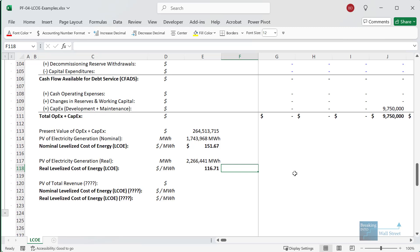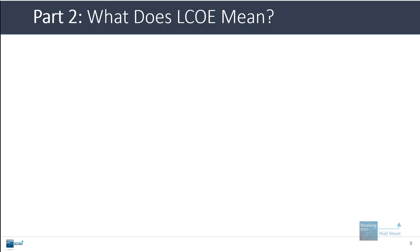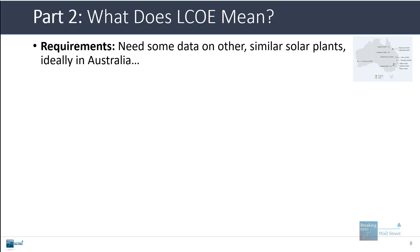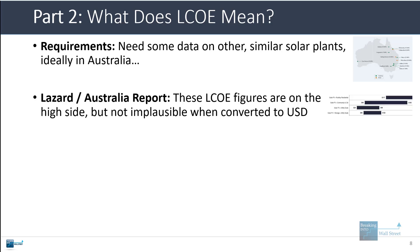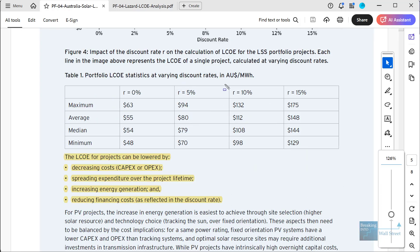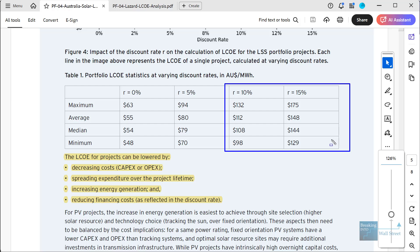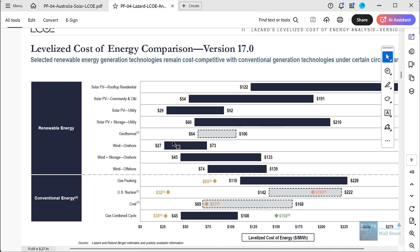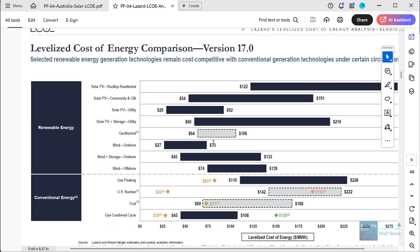So what does the levelized cost of energy mean? To say anything here, we really need data on other similar solar projects — ideally in Australia and ideally in the same region. If we look at the Lazard report and another report on Australian solar projects and look at some of the numbers they quote, our figures are definitely on the high end of the range — around 150 or 120 Australian dollars depending on the assumptions and discount rate used. If you look at the Lazard report for utility-scale solar, we're definitely on the higher end, but these are in U.S. dollars, and if you convert from Australian dollars to U.S. dollars, it's not unreasonable for these ranges.